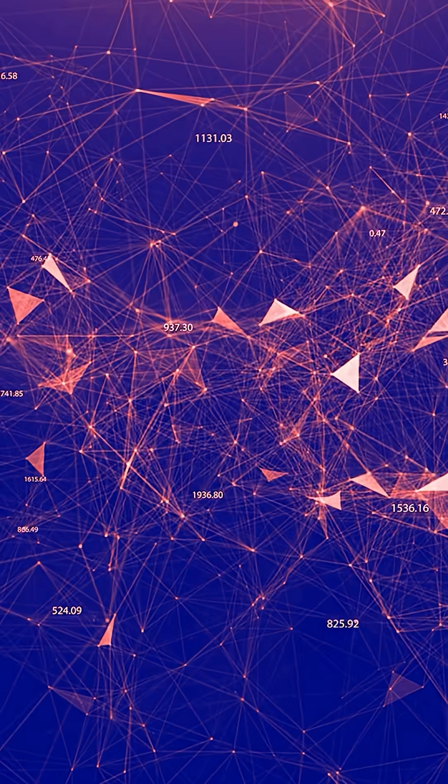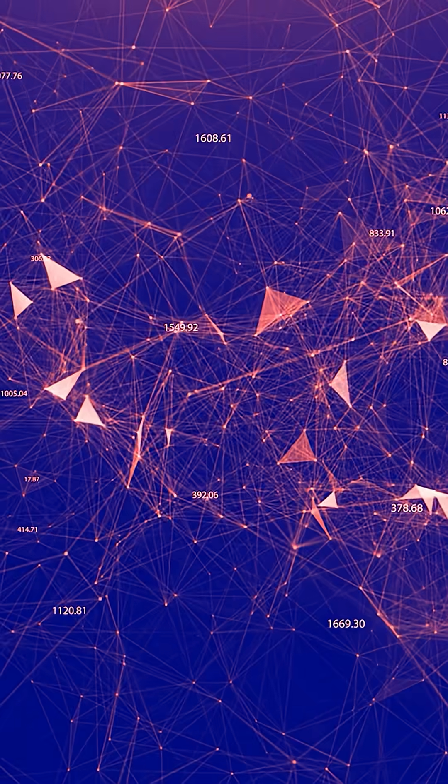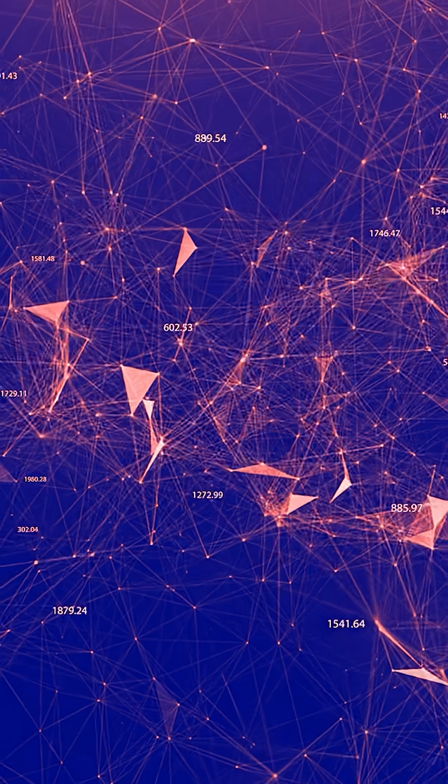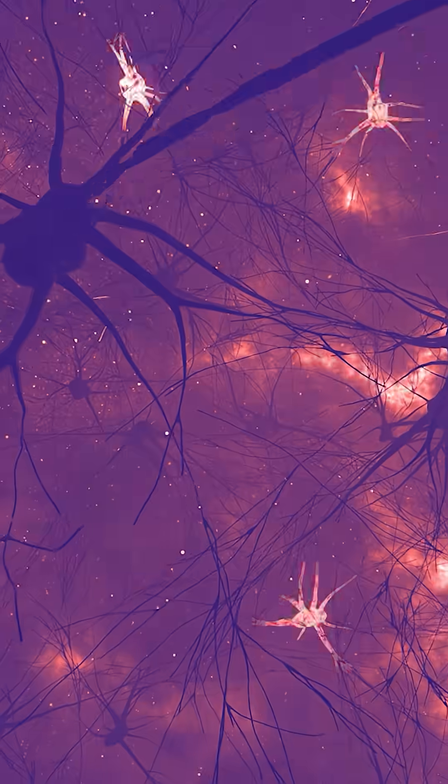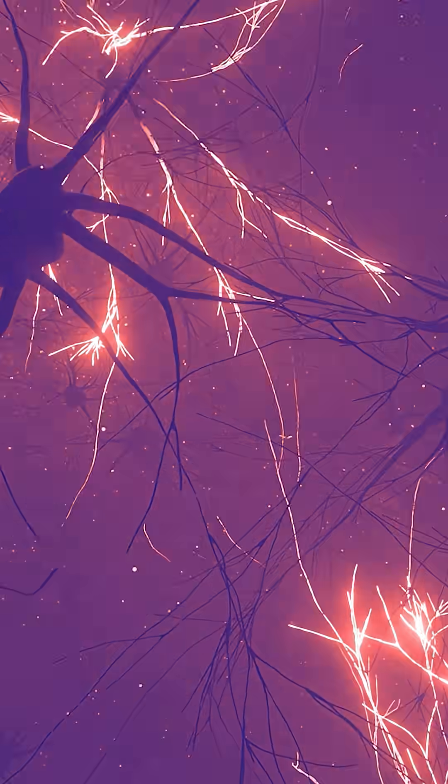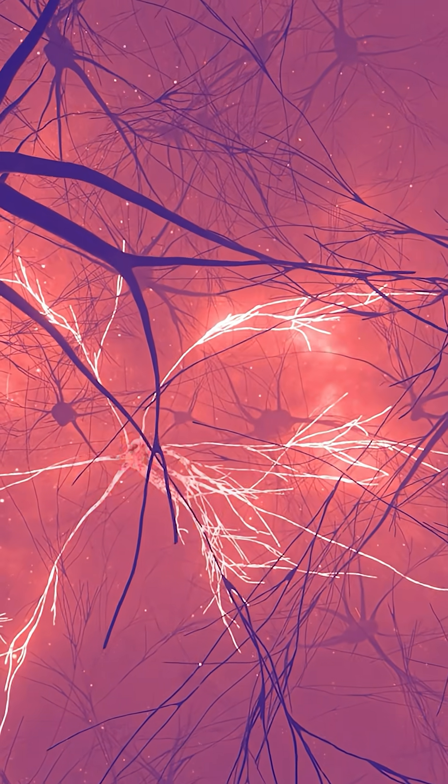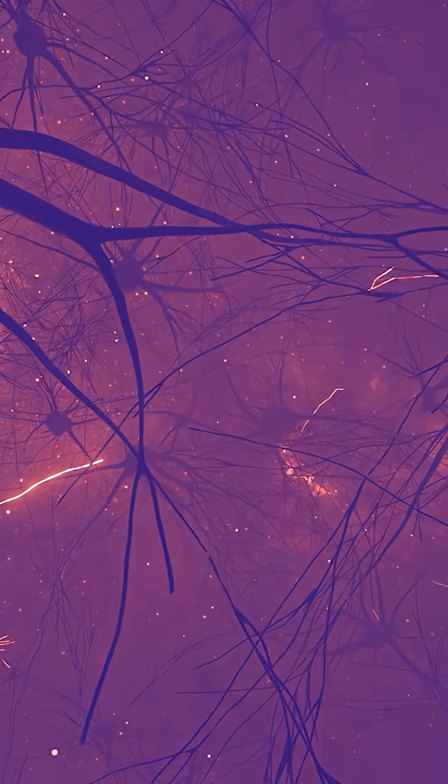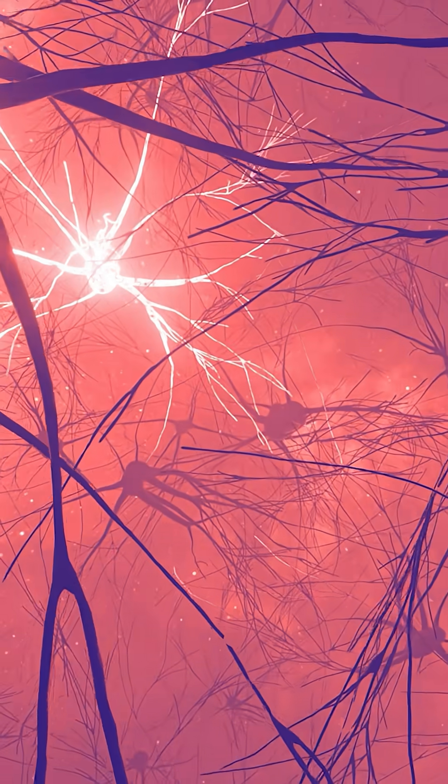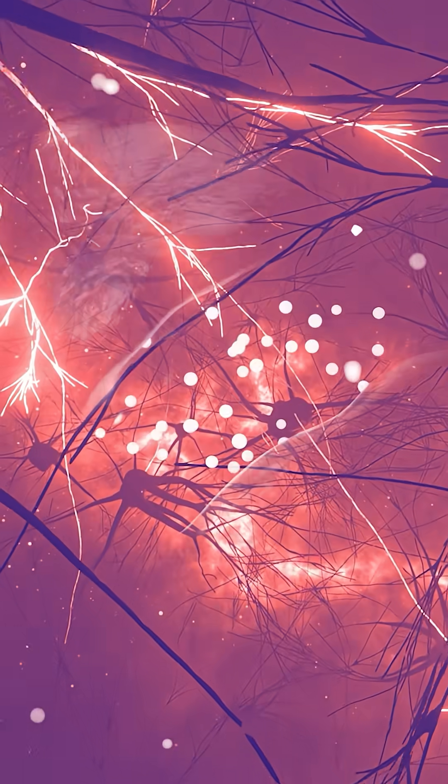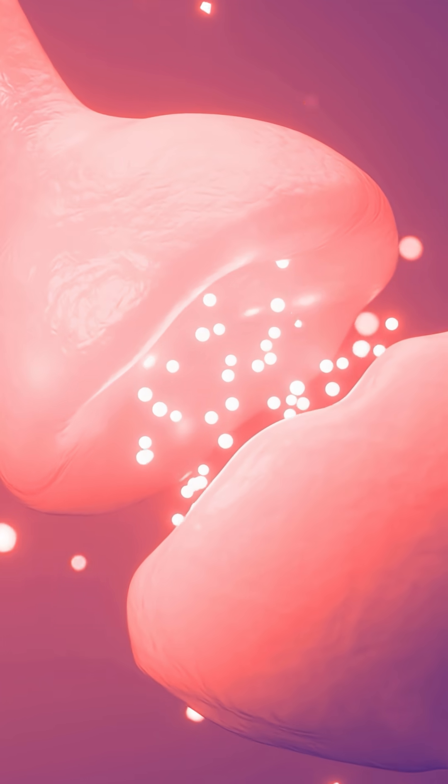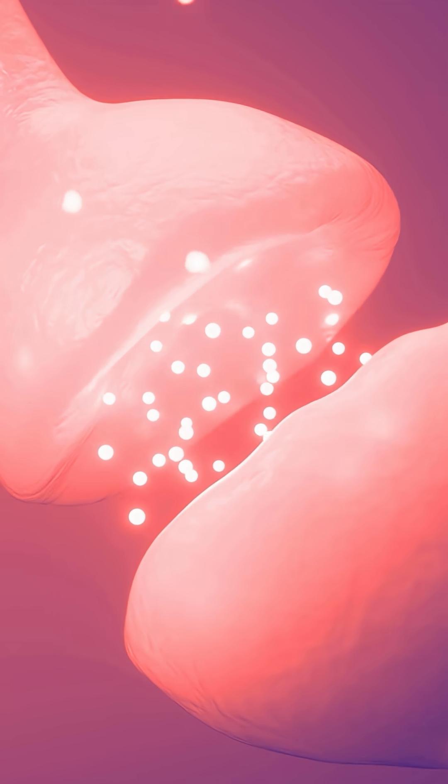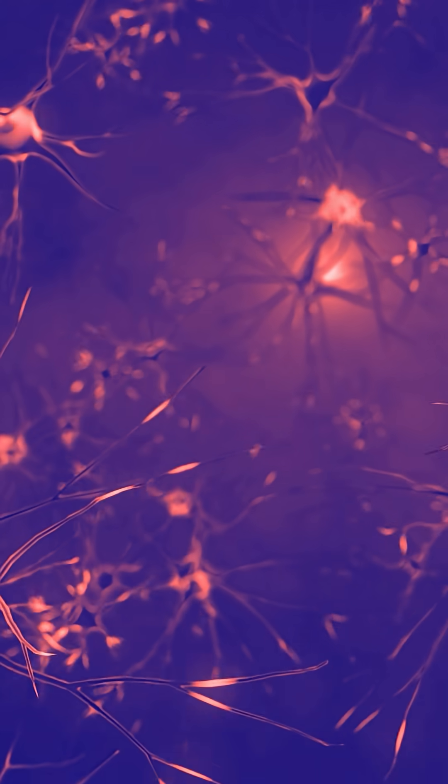AI networks are static, a fixed web trained once, frozen until retrained. Your neural network rewires itself every second. Each of your 86 billion neurons forms and breaks connections up to 10 times per second, nearly a quadrillion structural changes every day.